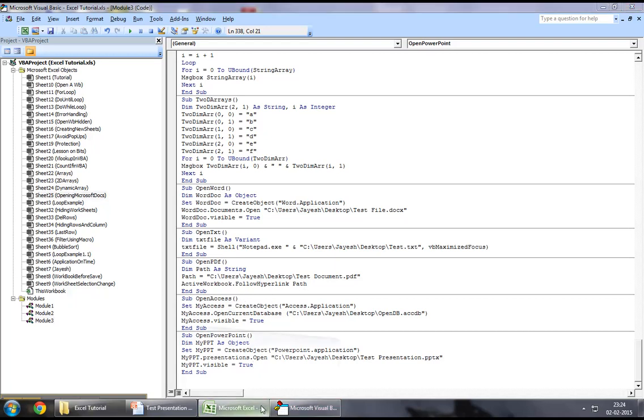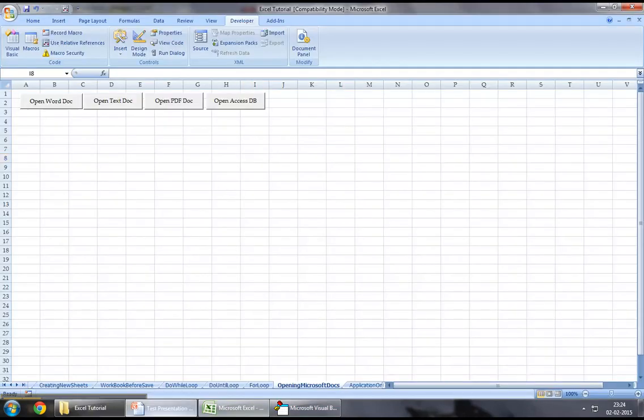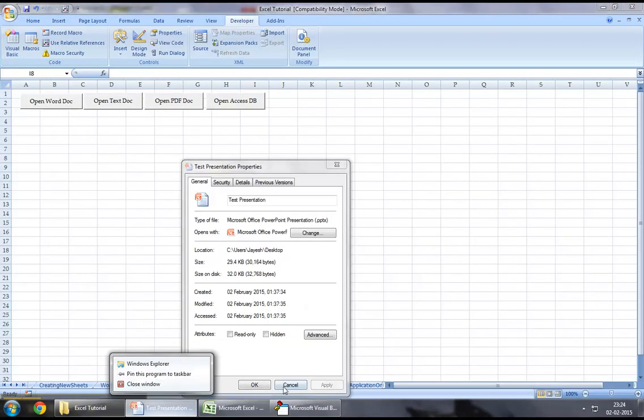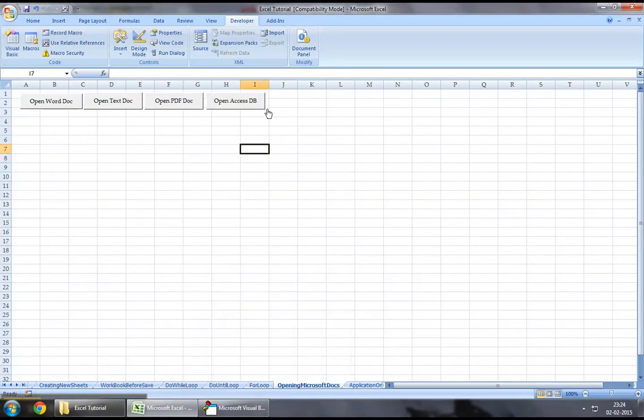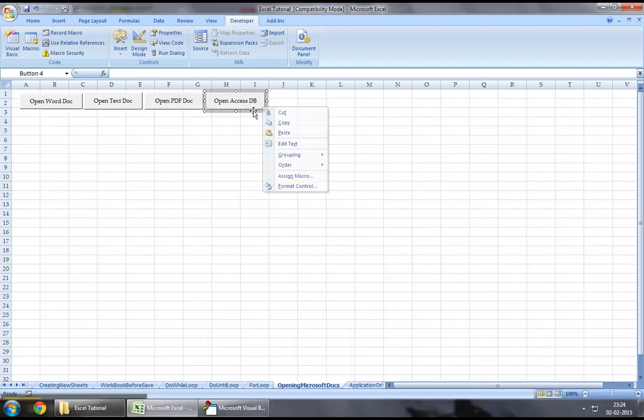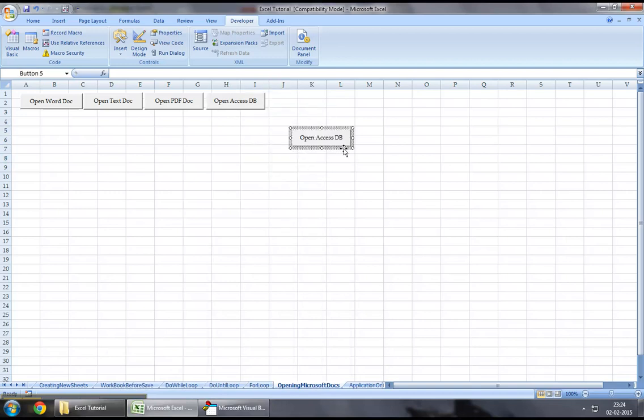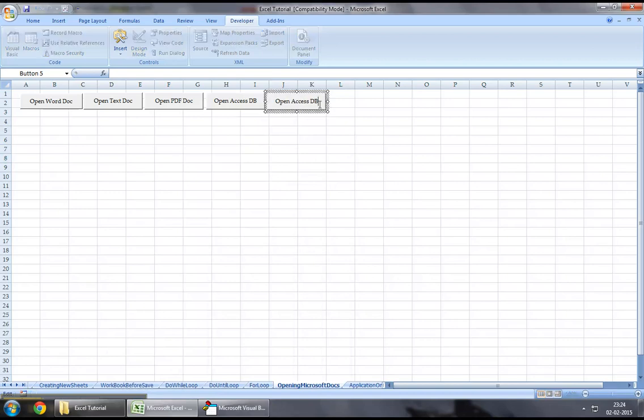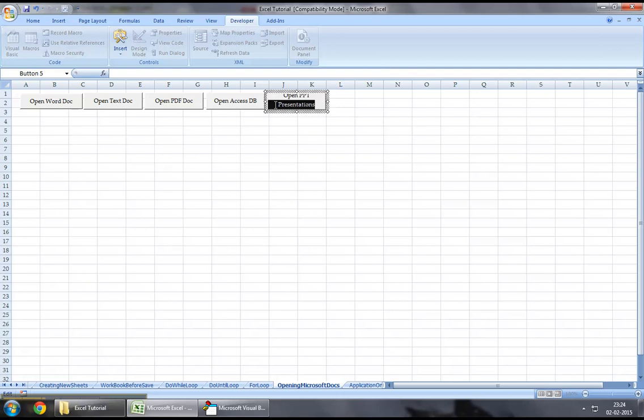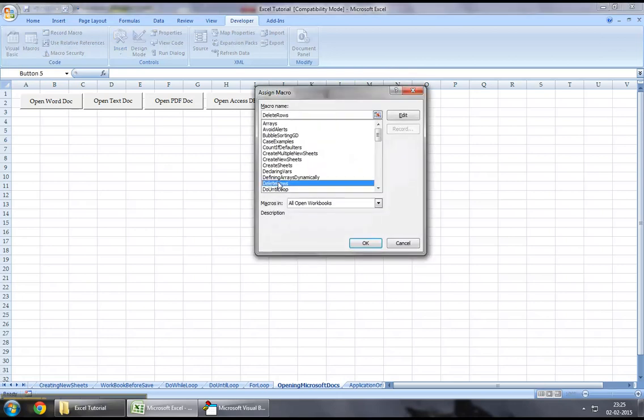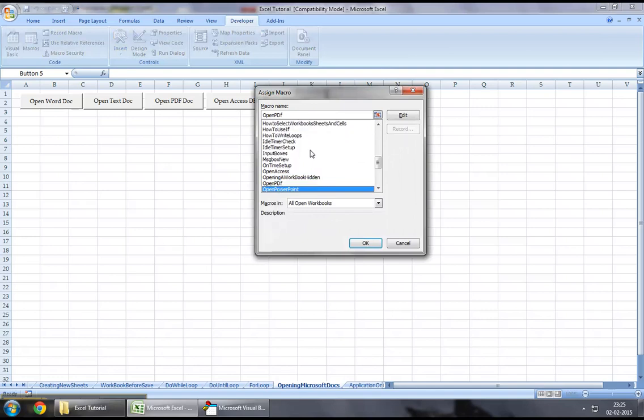So let us jump down to our Excel workbook and let us create a new button to which we will assign the macro that we've just created. Let's say open ppt presentation or open ppt, sounds good enough. Let's right click and let's assign the macro that we've just created.